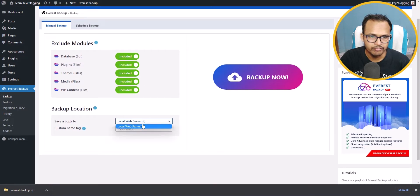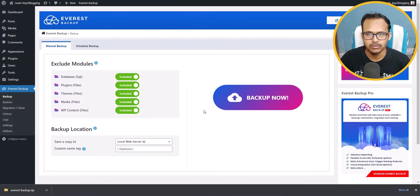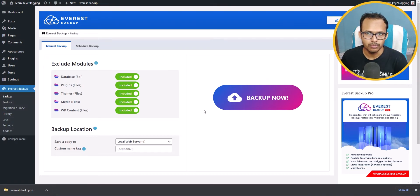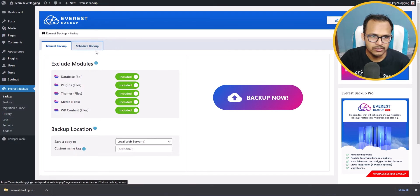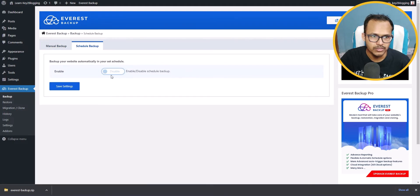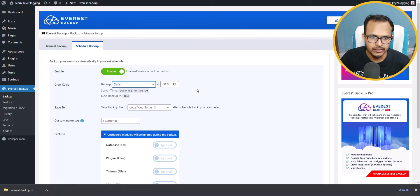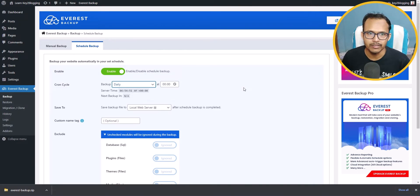You can save your backup file to your local web server. For example, if you are using Hostinger it will save the backup file to your Hostinger hosting, and similarly for Bluehost. You can also set up a scheduled backup — just enable it and select daily, weekly, or monthly. I prefer daily backup. If you are on shared hosting with low bandwidth, you should go for weekly backup.